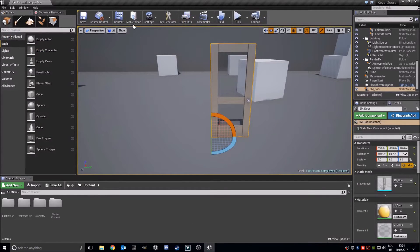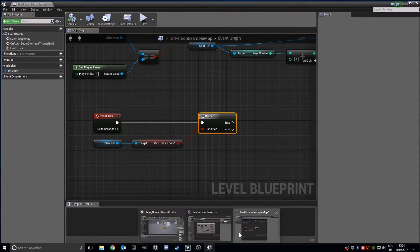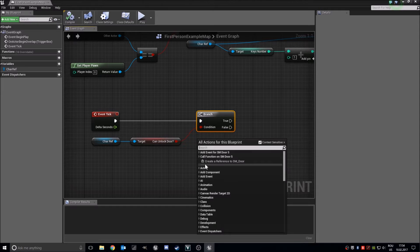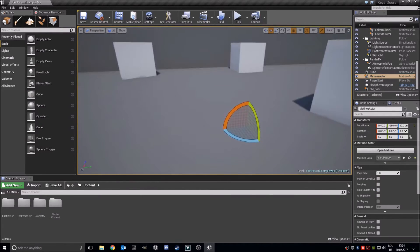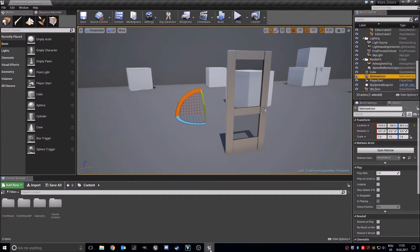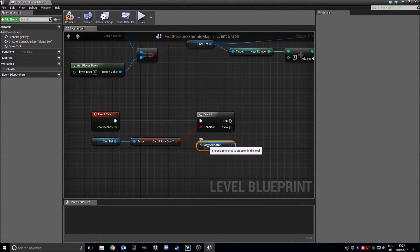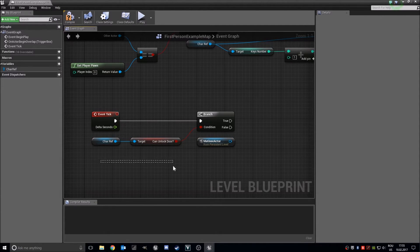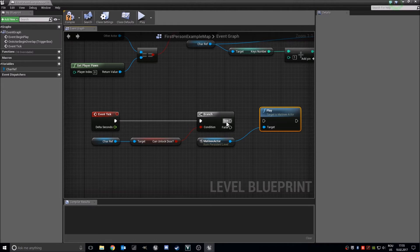Let's close the matinee and save. In your level blueprint, make a reference not to the SM door but to the matinee actor. Make sure you select it and create a reference to it. Then: if the player can unlock the door, it will play this animation and the door opens.